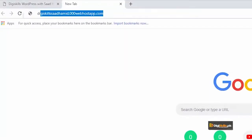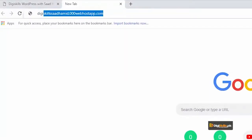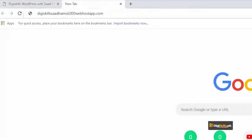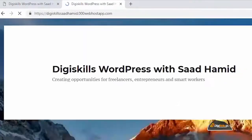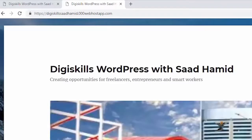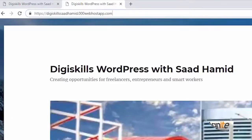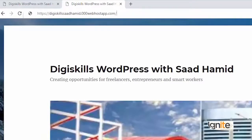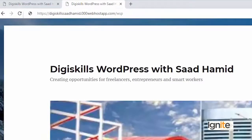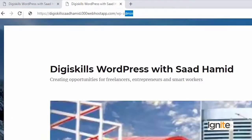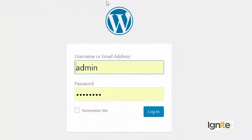I'll go to my website, which is dgskills.sadhamid.000webhostapp.com, and open the site so you can see it. It's very much similar to what we have been discussing so far.